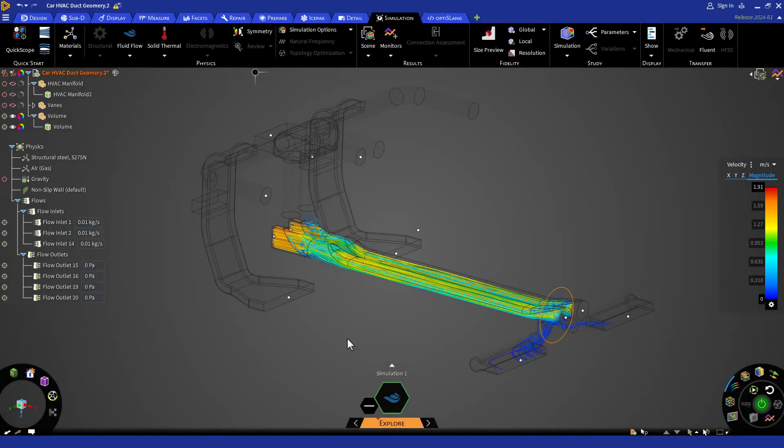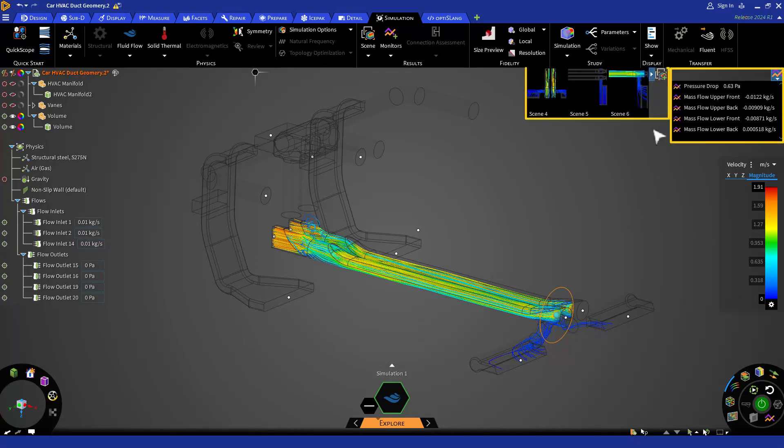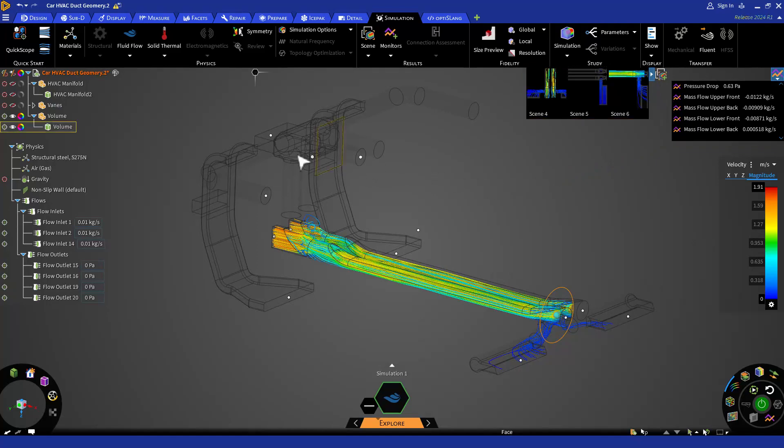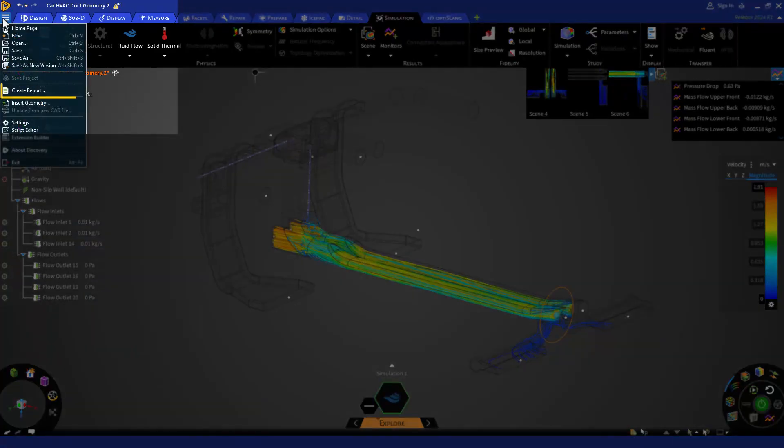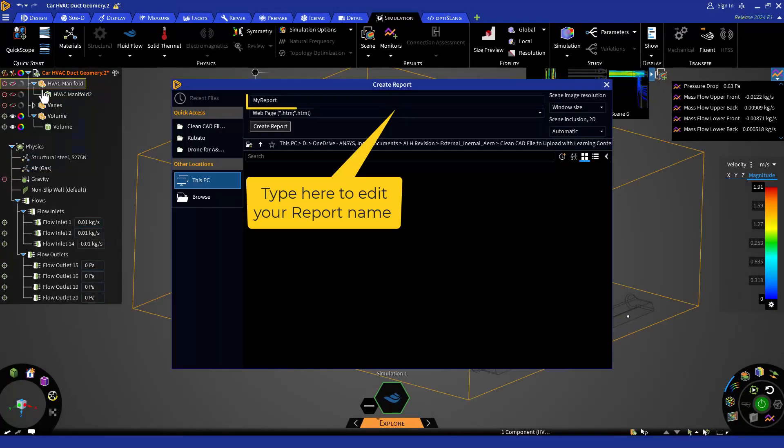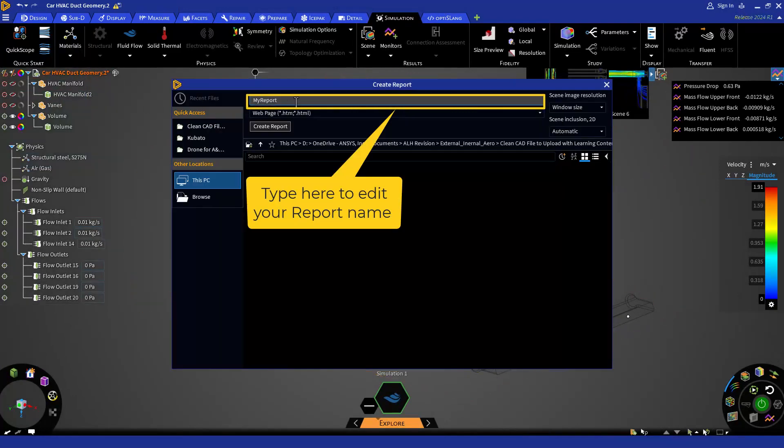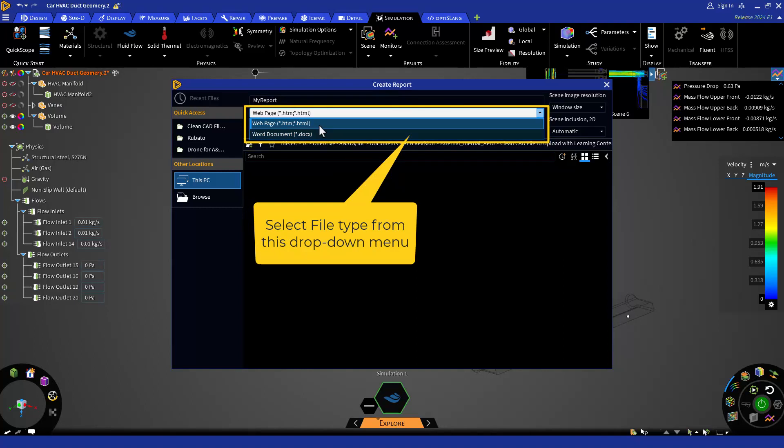Now that we have created monitors and saved scenes, let's create a report with this information. To generate a report, go to the top left corner and click on the file menu. Then click the create report option. Discovery will automatically generate and open a comprehensive report file in HTML format or Word doc format.